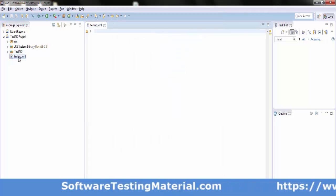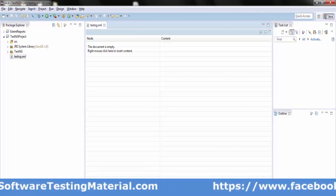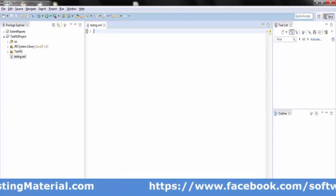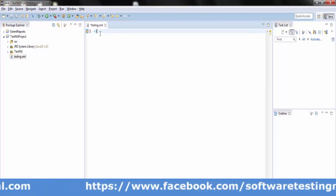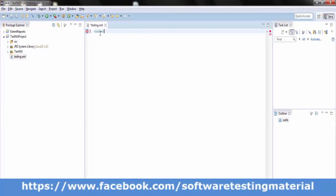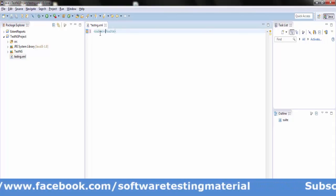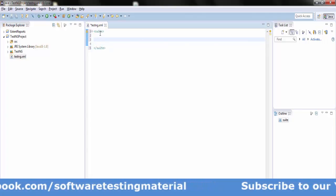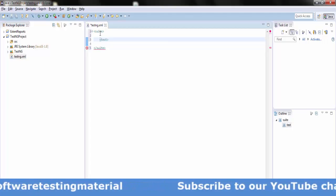Open the testng.xml file and go to the source. Write the tags as shown. The hierarchy of tags in the XML file is: suite, test, classes, and inside the classes tag we write the class with the name as package dot class name.